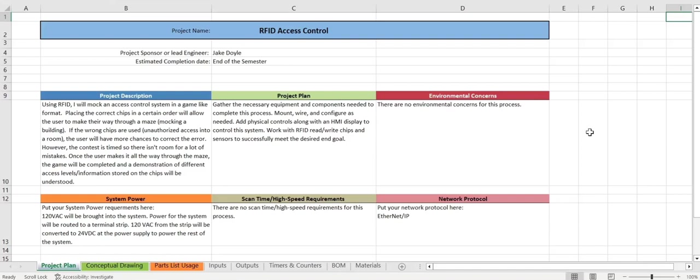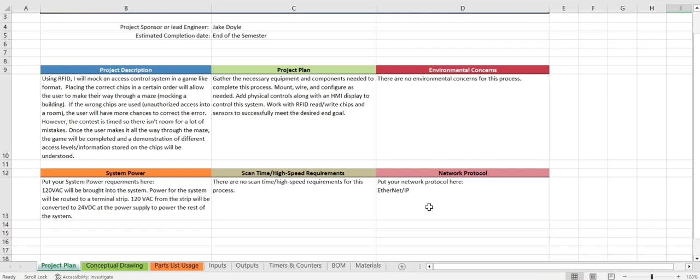So the first thing we're going to do here is dive into the project plan. You can see here we have a project description, basically what's going on throughout the process. Project plan, environmental concerns, system power, scan time, and the network protocol.